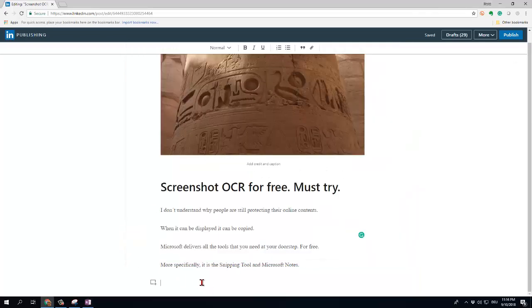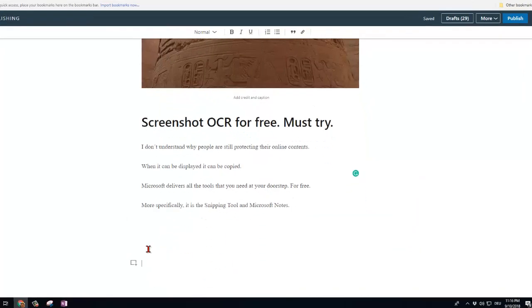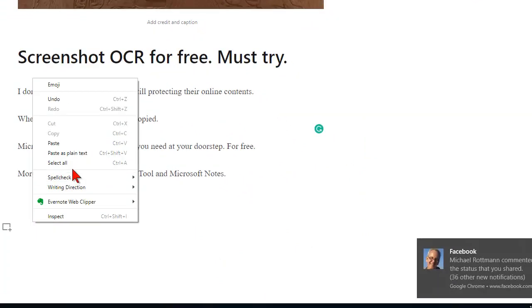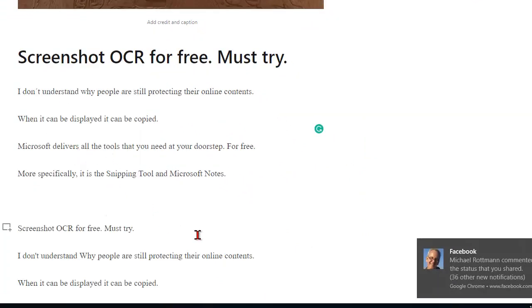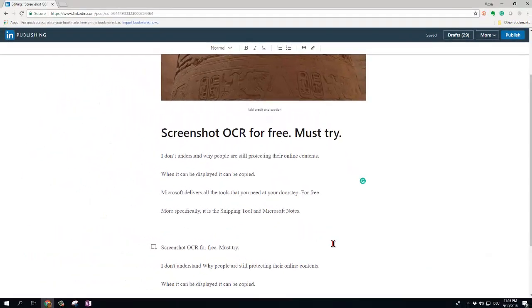For instance I go to my article here, create some space, press the right mouse button, paste this plain text and it comes here. Very easy, right?